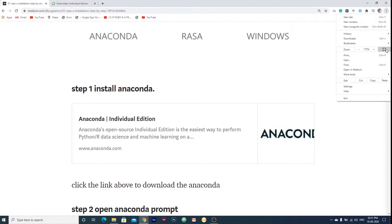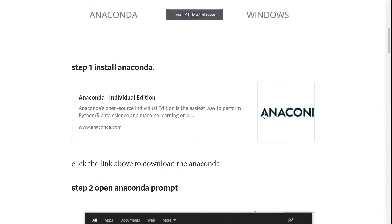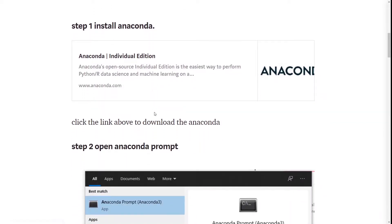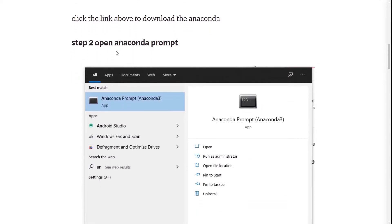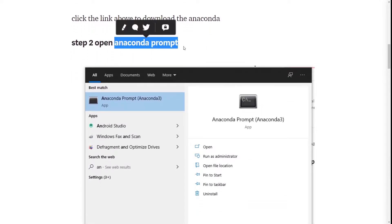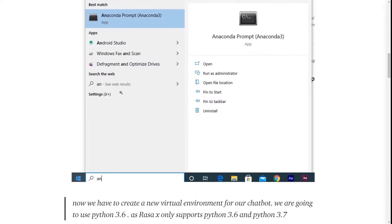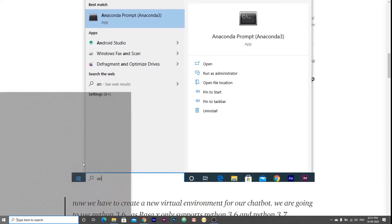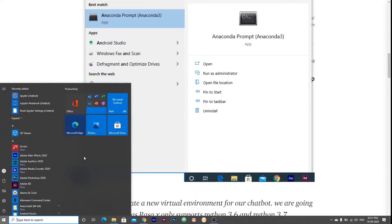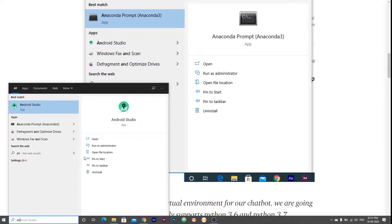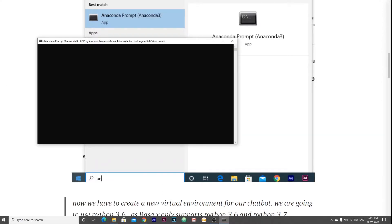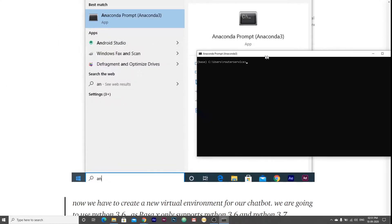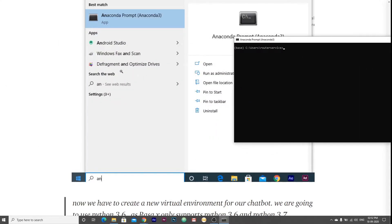Once you install the Anaconda, the second step would be to open the Anaconda prompt. You can open the Anaconda prompt by pressing the start button and type Anaconda. Here is our Anaconda prompt.